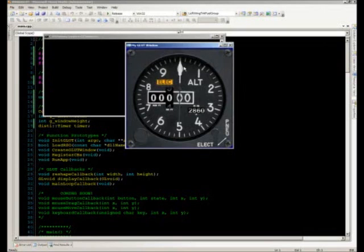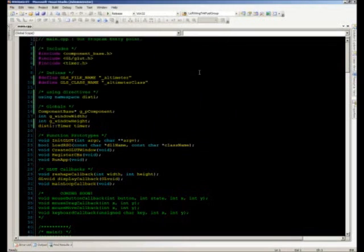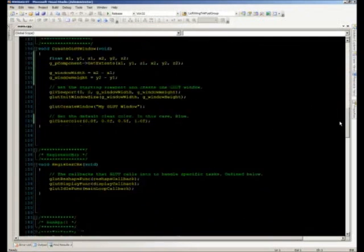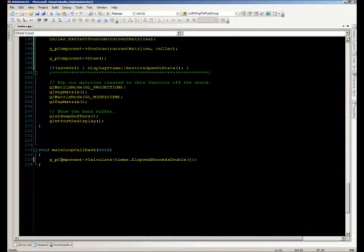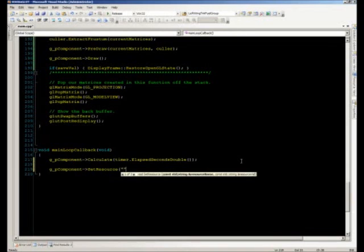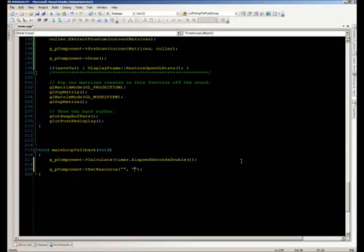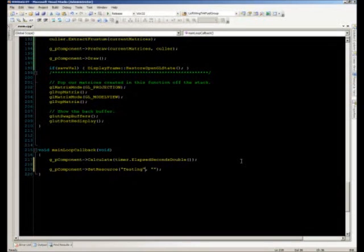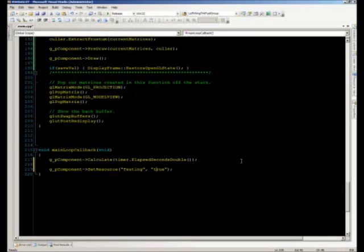To make the demo animate, we can use GL Studio's setResource method. The altimeter has a property called 'testing' which, when set to true, ramps through test values. In the main loop callback, we call G_pComponent->setResource with two strings — the property name 'testing' and the string 'true'. For numeric values like altimeter readings, you'd convert a double to a string using something like sprintf. We build and run.